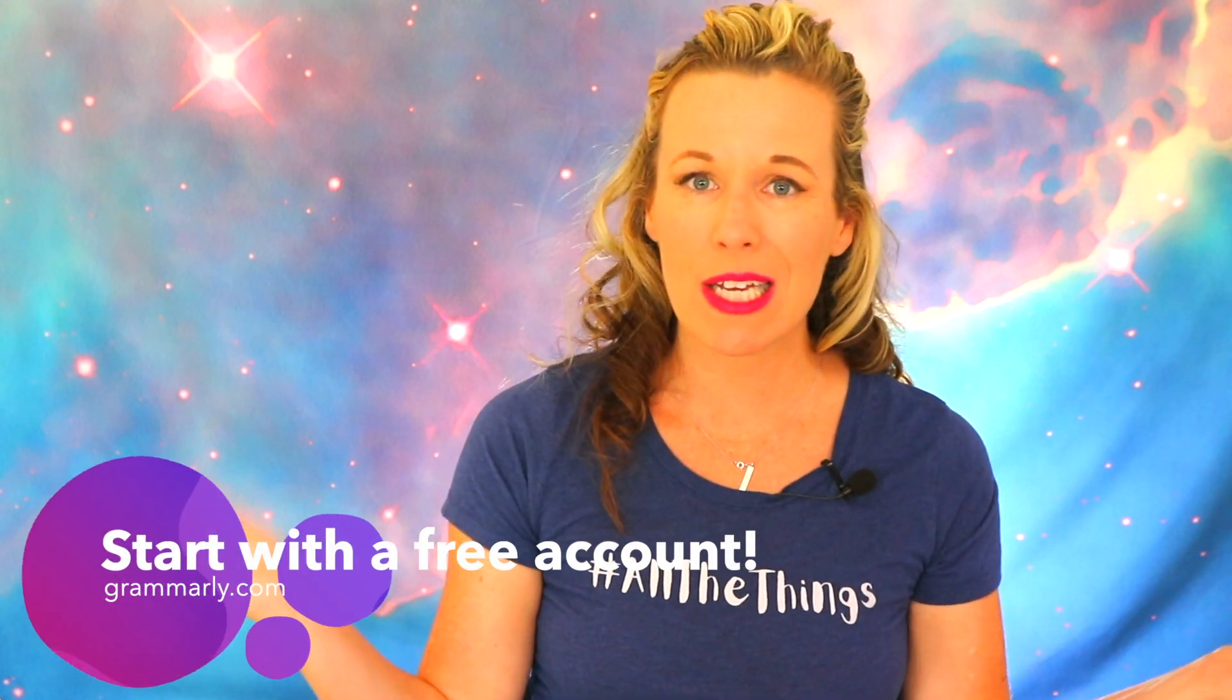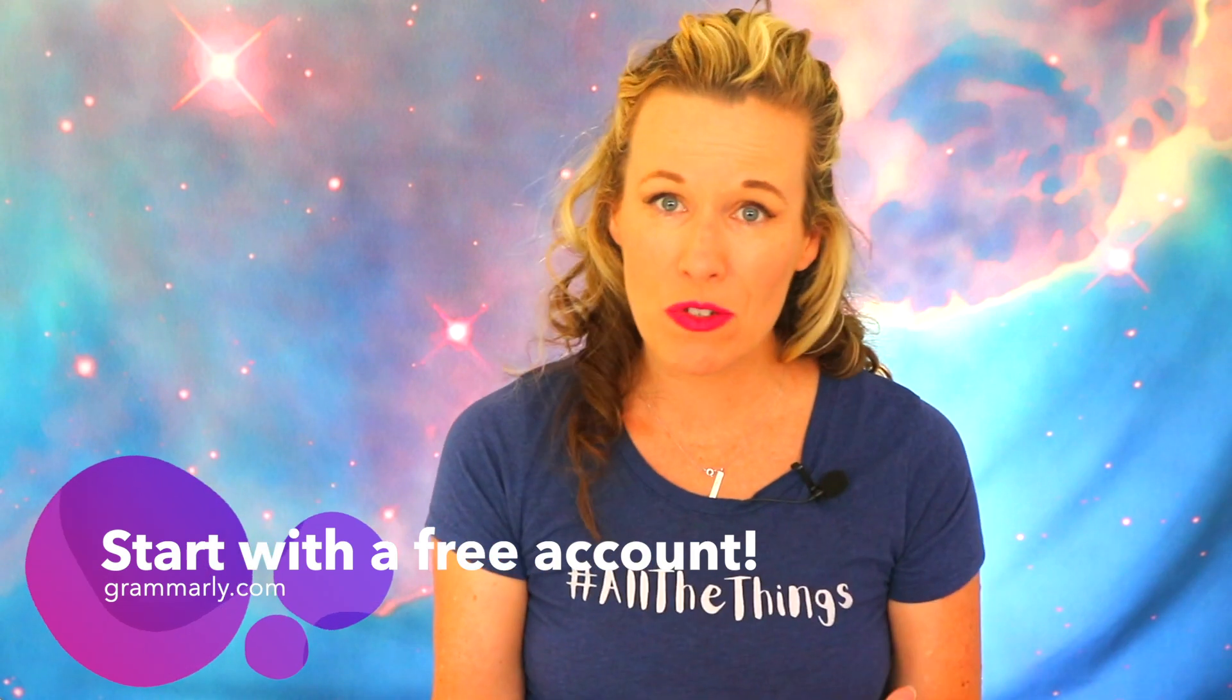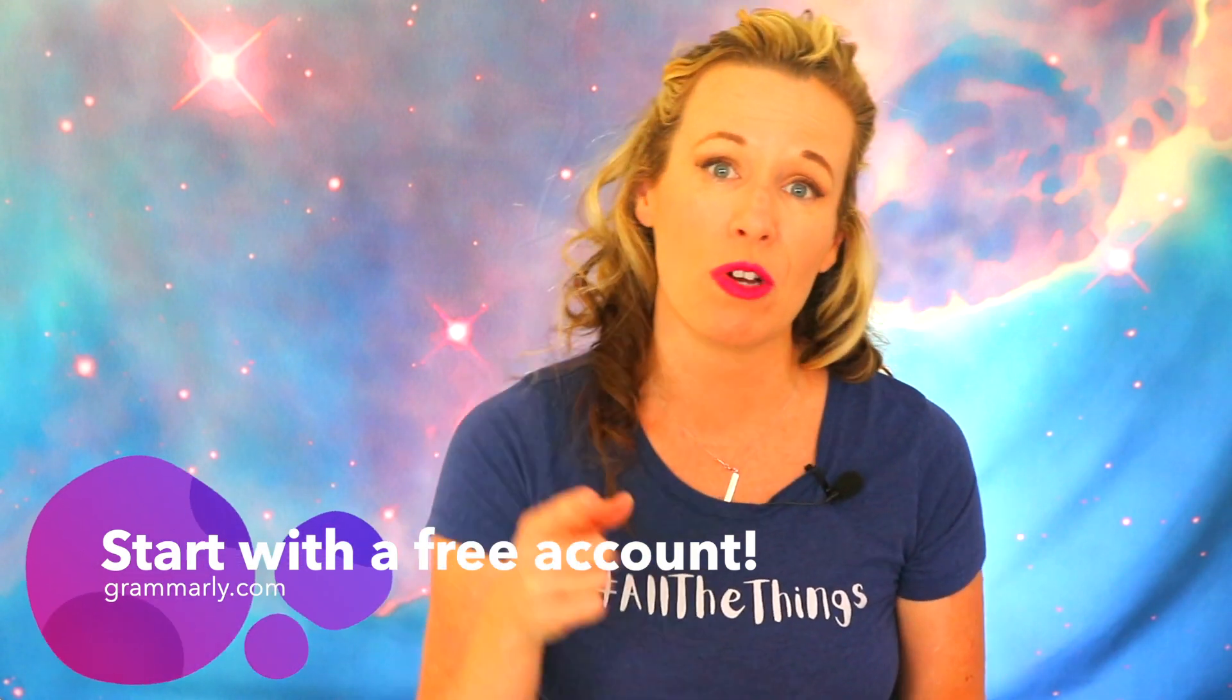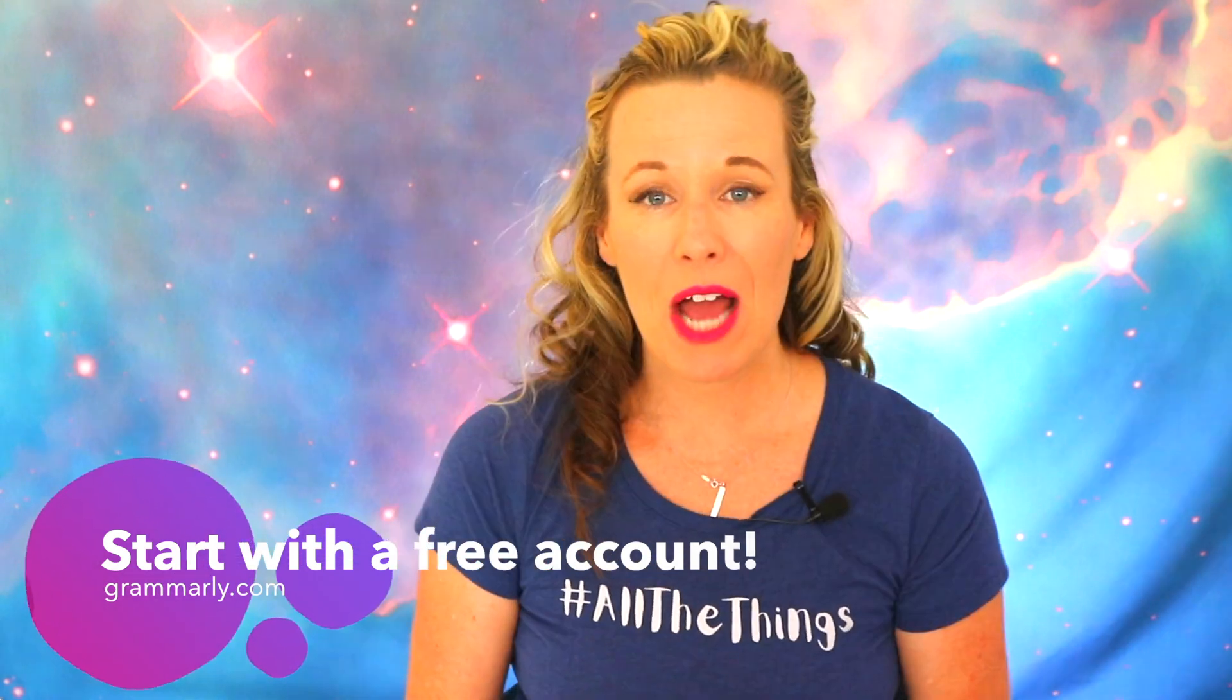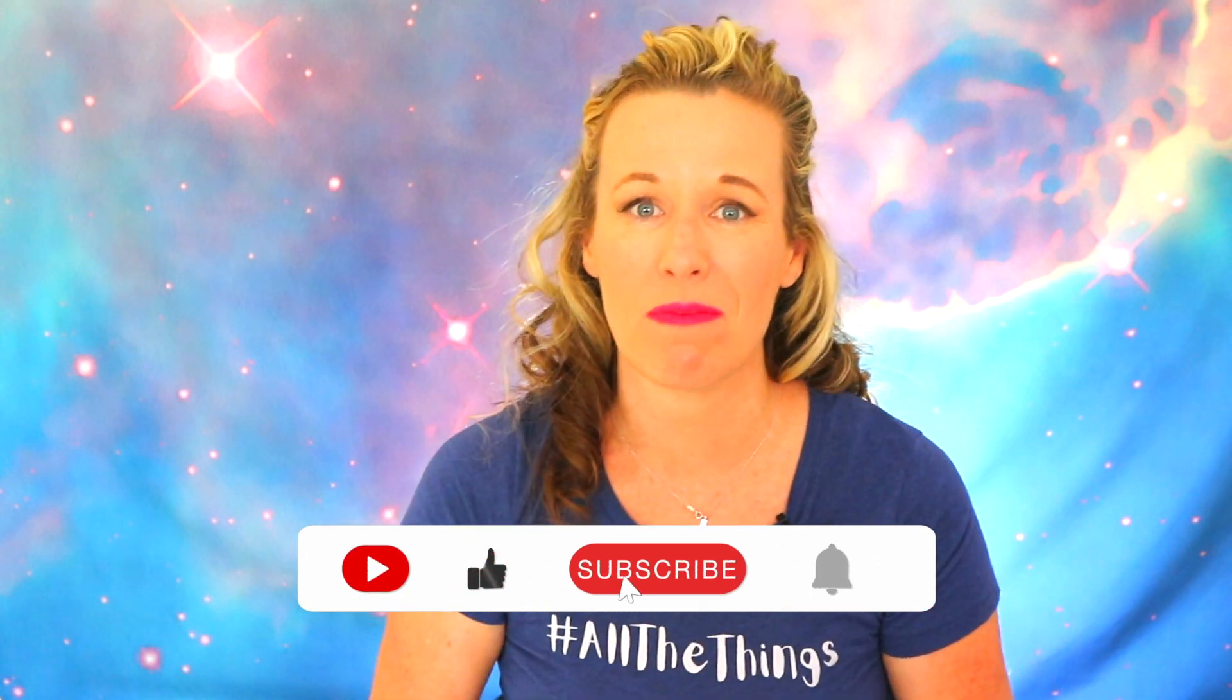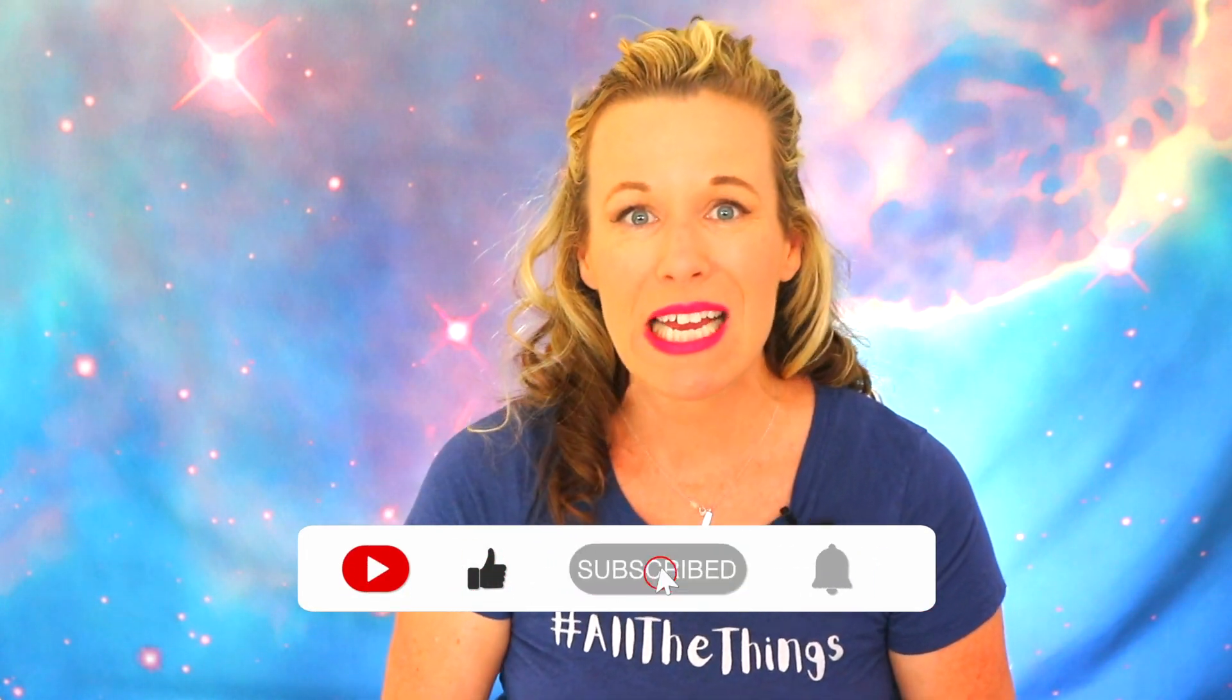Now I'm not an affiliate so I don't have any specials for you but they do have a free version so go check it out. I hope you enjoyed this video. Please hit that thumbs up button and show your support of my content.